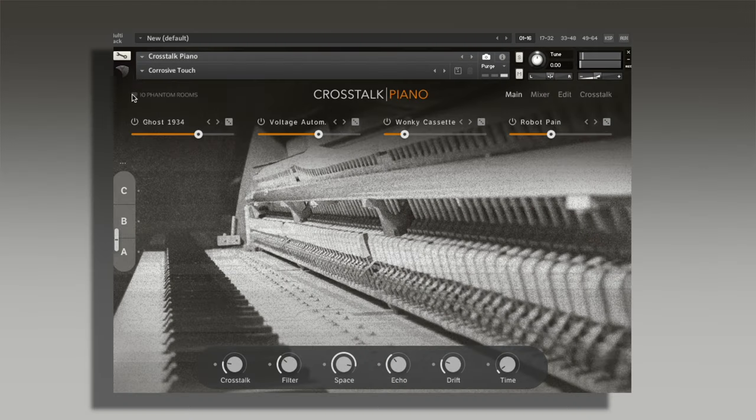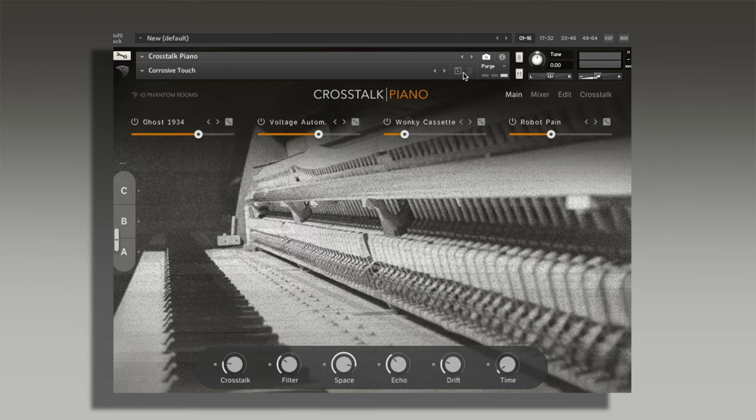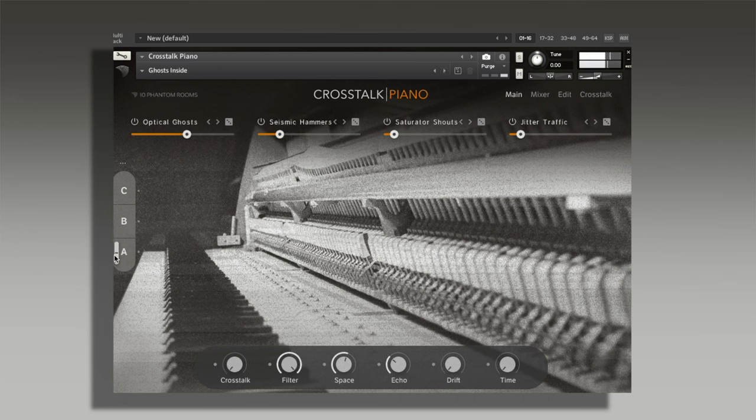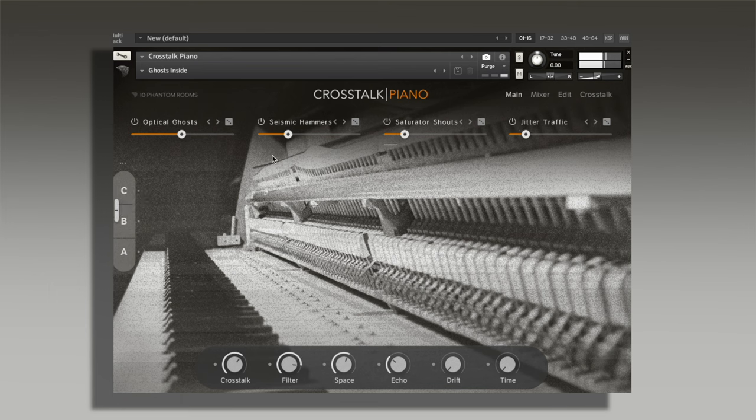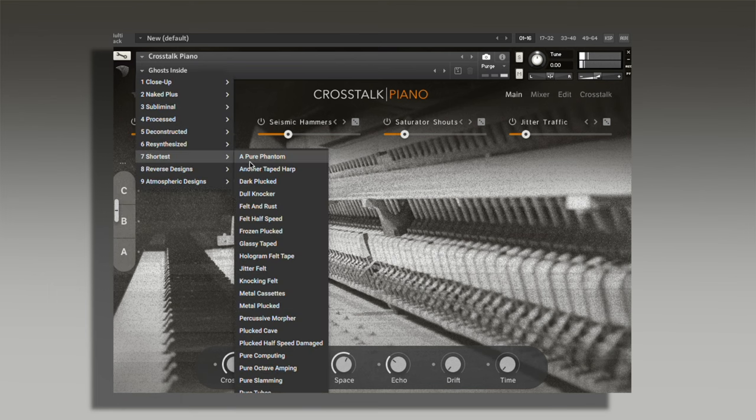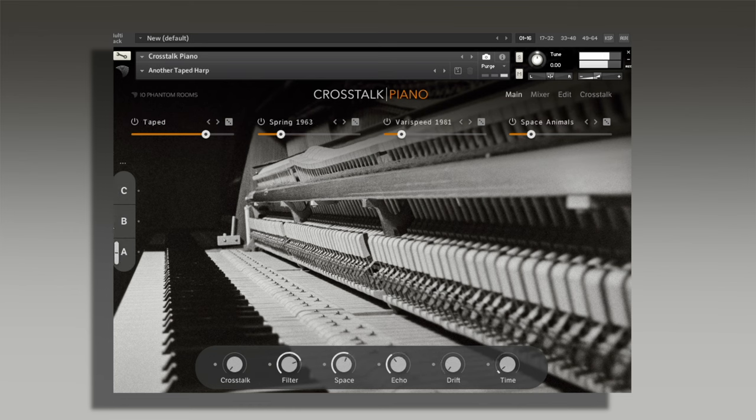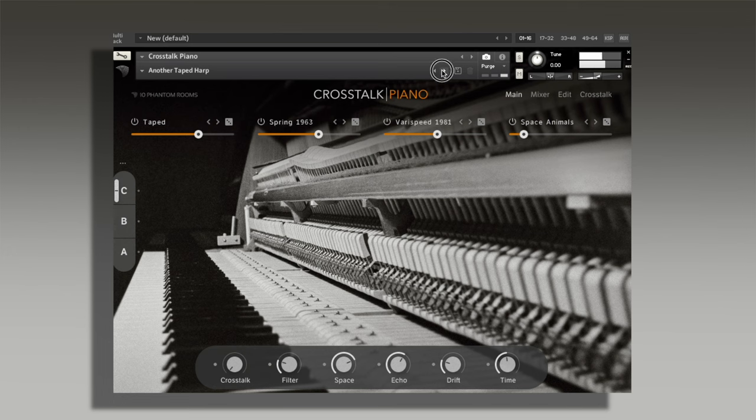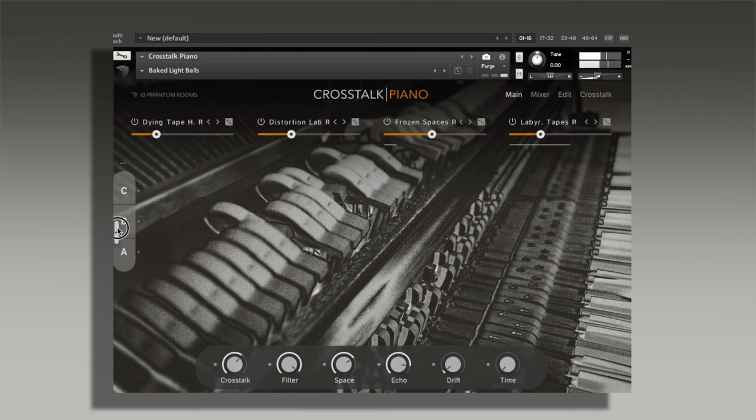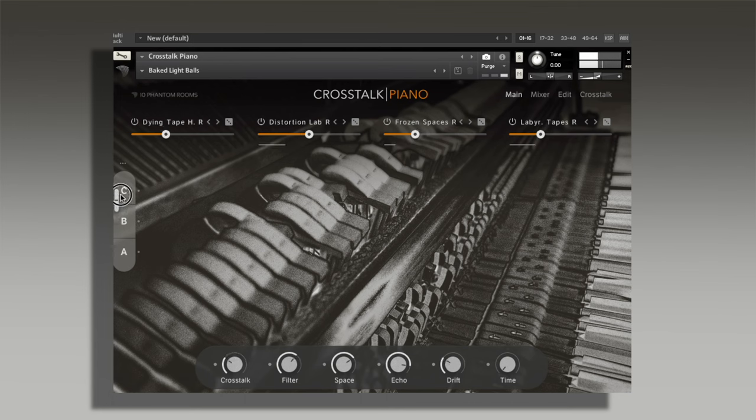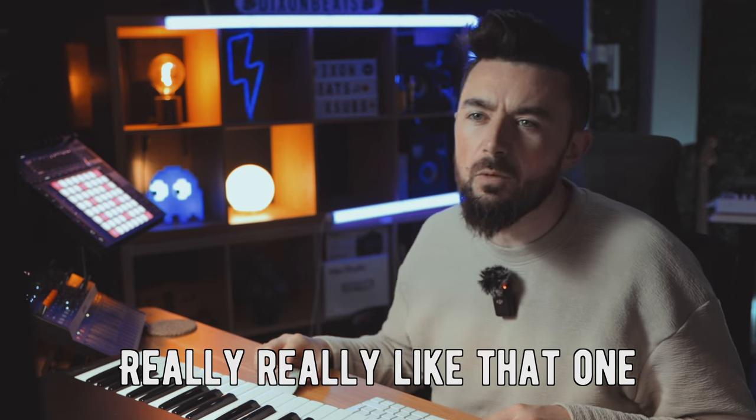These pianos sound so good. Let's keep flicking through. I can't flick through them all but I will flick through a fair amount so you can get an idea of what kind of sounds come with it. Check out Shortest. Reverse Designs.